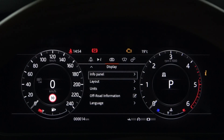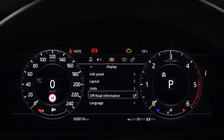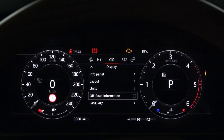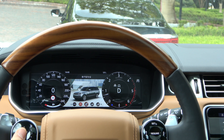Alternatively, you can also disable the checkbox for off-road information at the bottom of the display setting. Off-road driving programs include grass, gravel, snow, mud, sand, and rock programs. General driving programs include auto, comfort, eco, and dynamic programs.